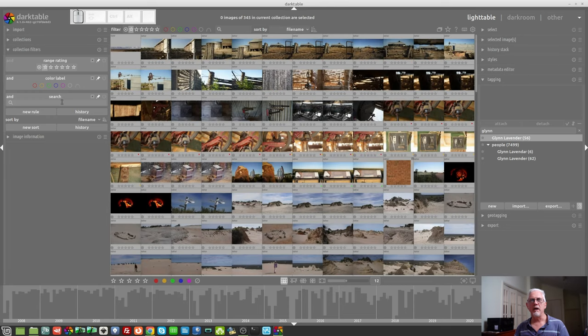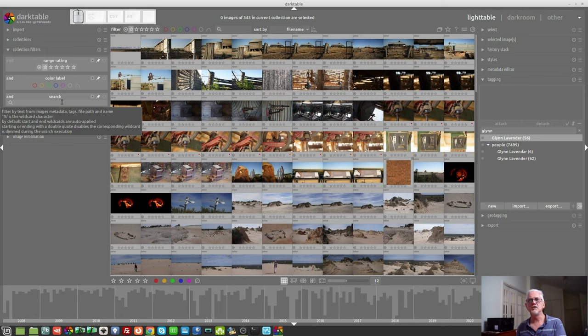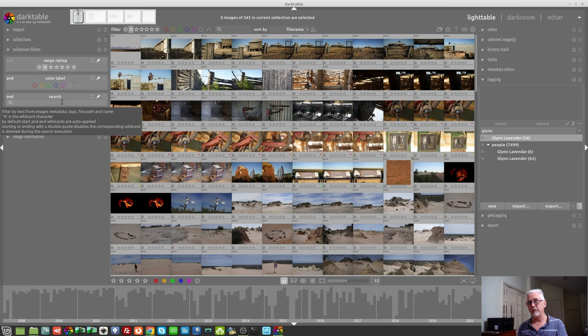Next up, we have the search tile. And as you can see from the pop-up, we can search on metadata, tags, file path, and name. You can use the percentage symbol as a wildcard character. However, by default, start and end wildcards are auto-applied.